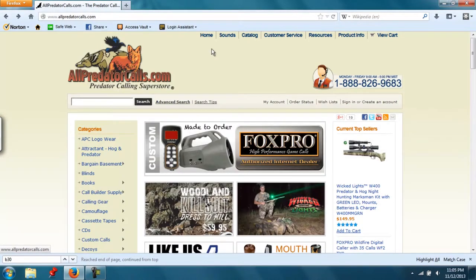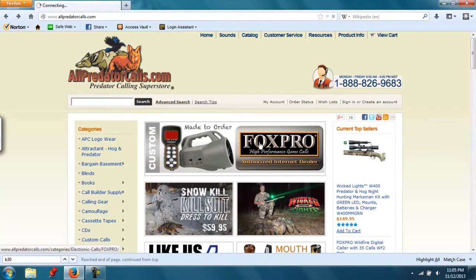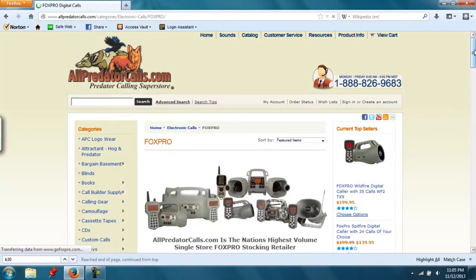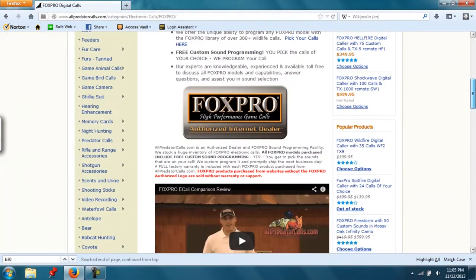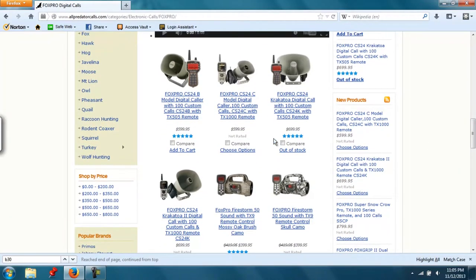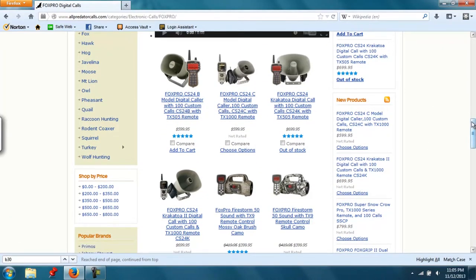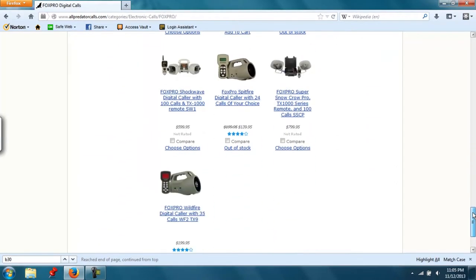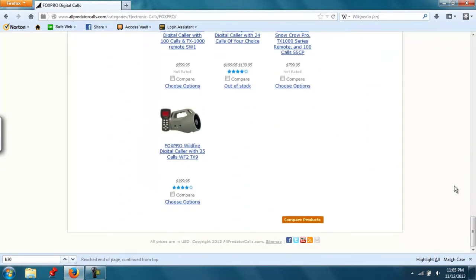Next I'm going to click on the FoxPro logo right here. Depending on what call you get depends on how many sounds that can get preloaded into it. This one here comes with 100 custom sounds. The one I'm purchasing today, the FoxPro Wildfire, comes with 35 preloaded sounds with a 200 sound capacity.